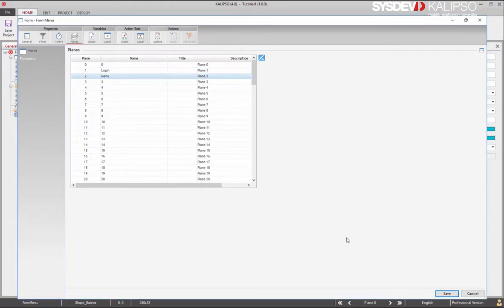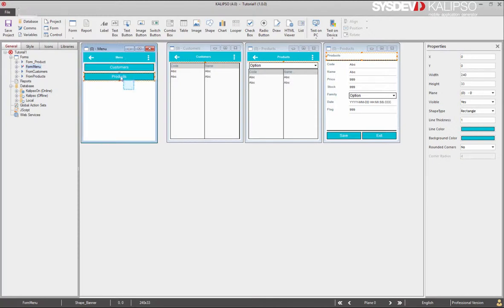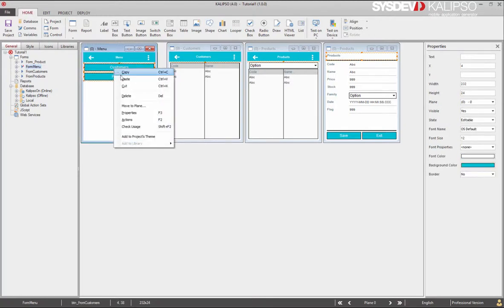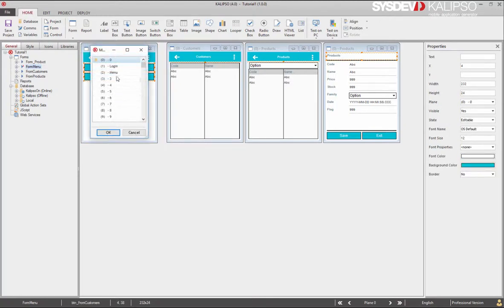By default, all created objects belong to plane 0. That's why the form title displays a 0. That's the plane where we are. Now, let's move the menu buttons to plane 2. Select them, right click, move to plane 2.